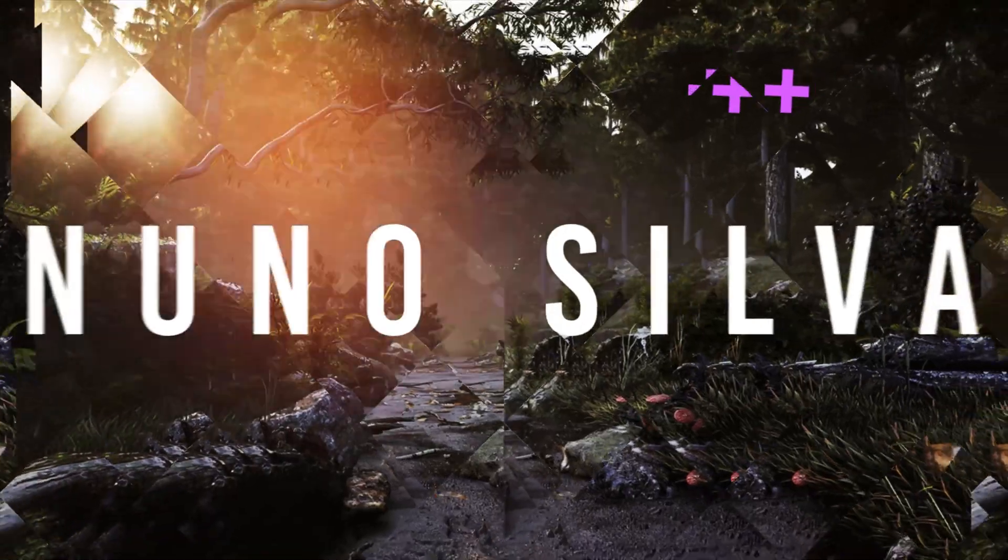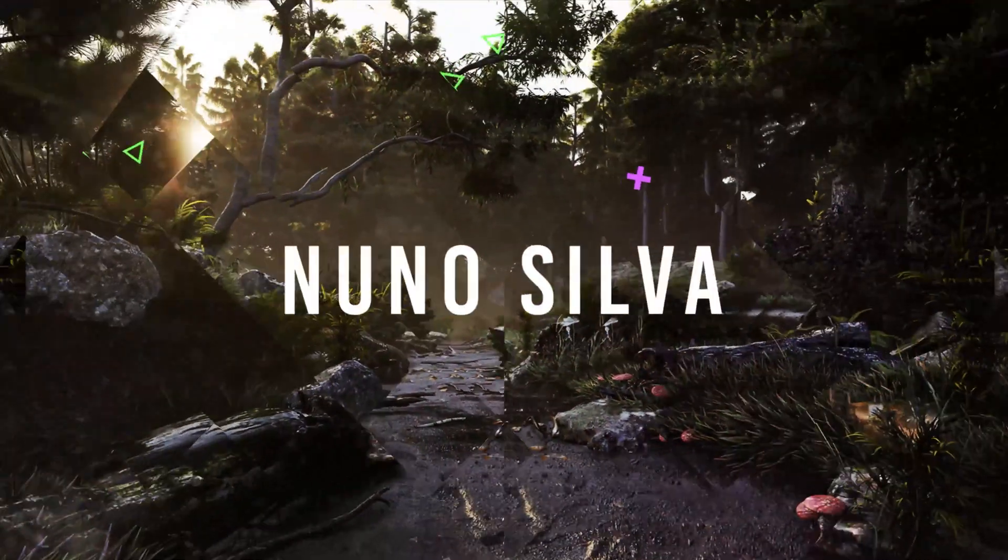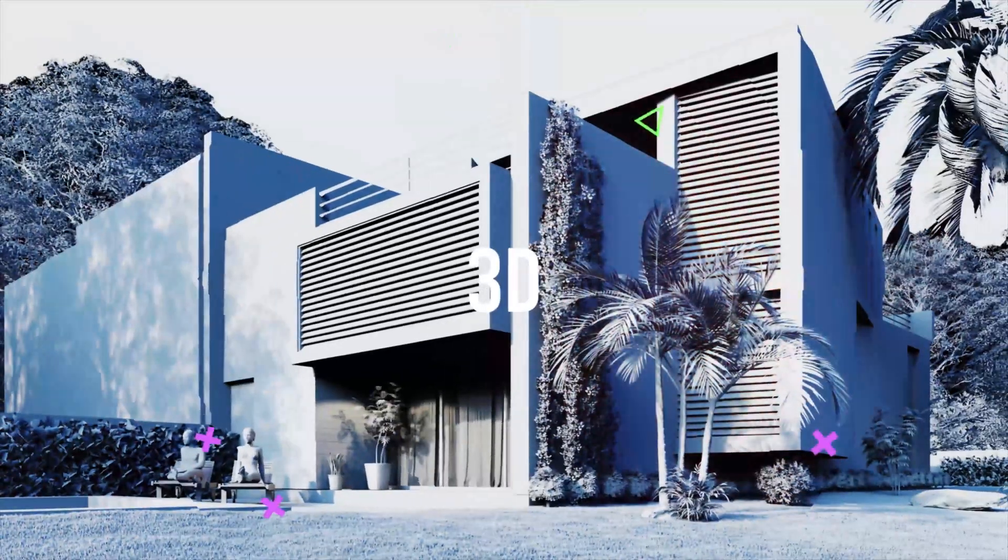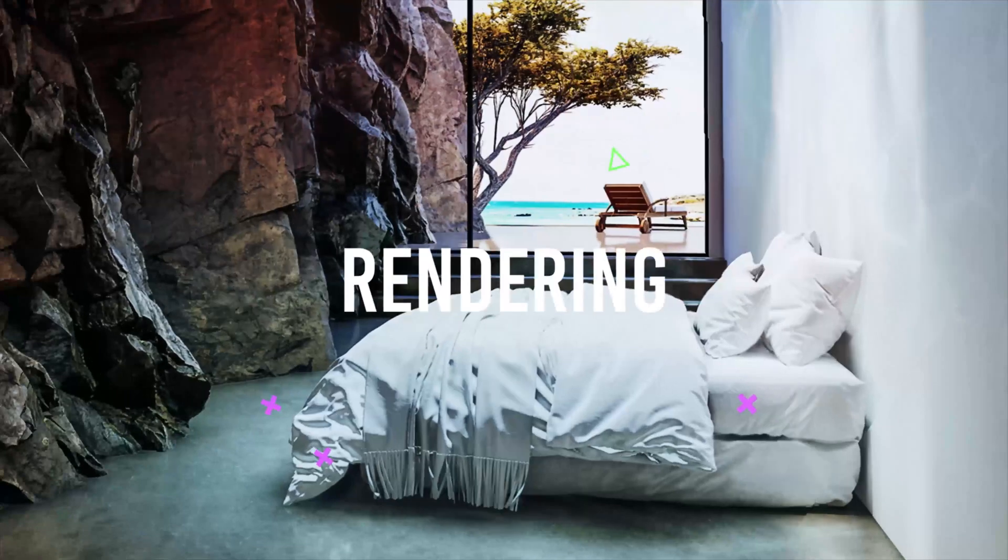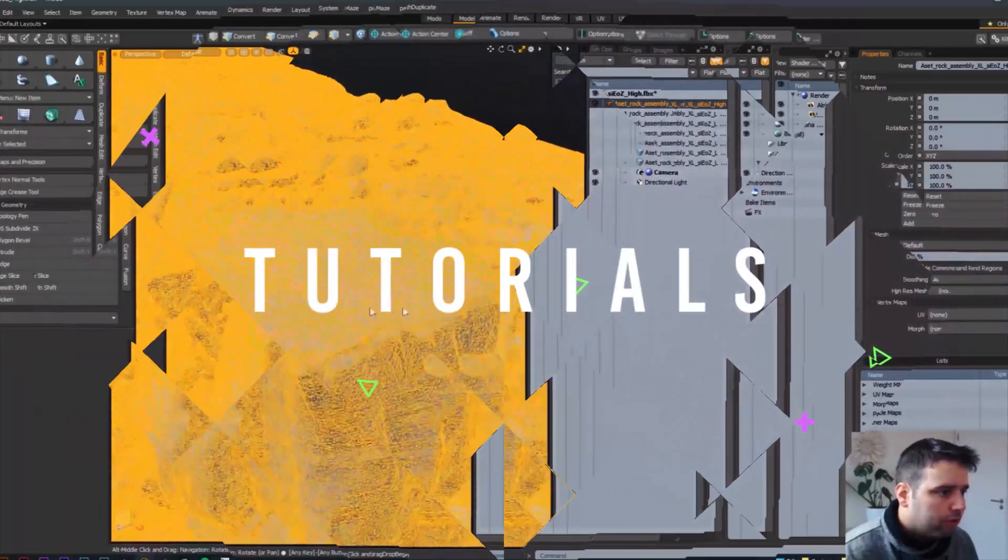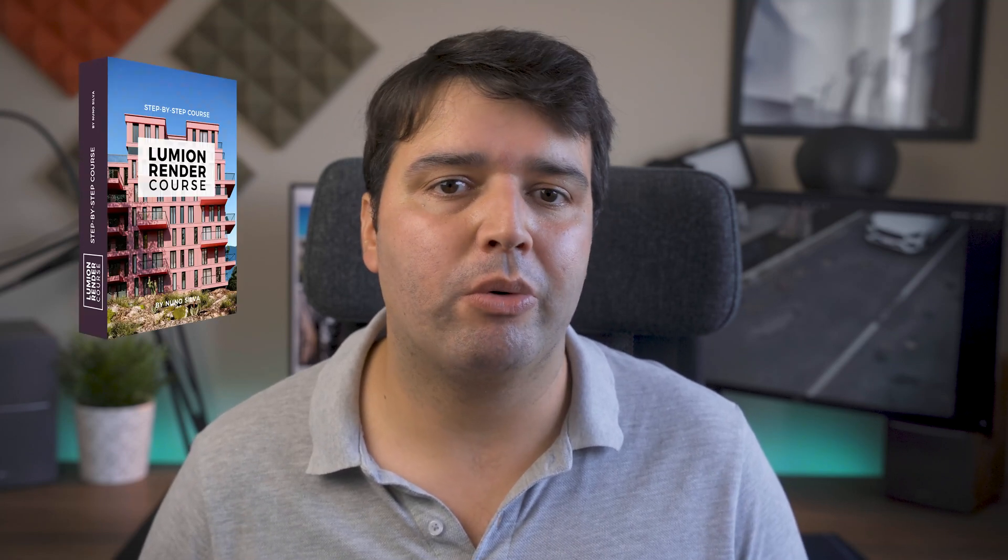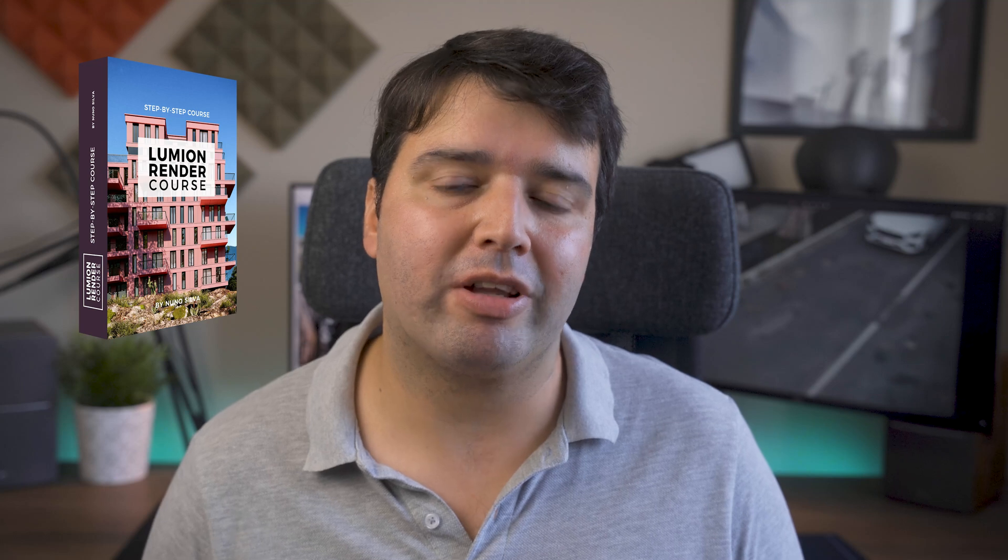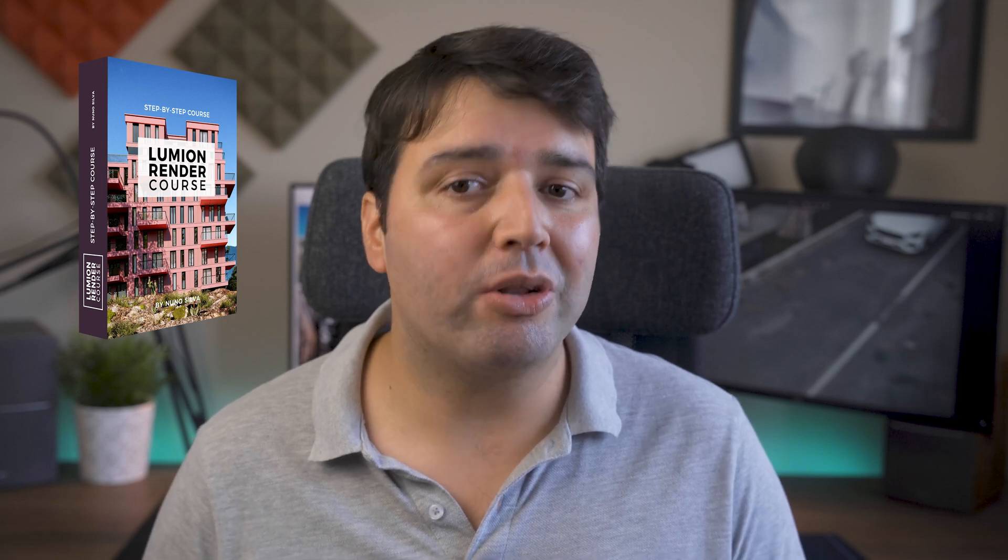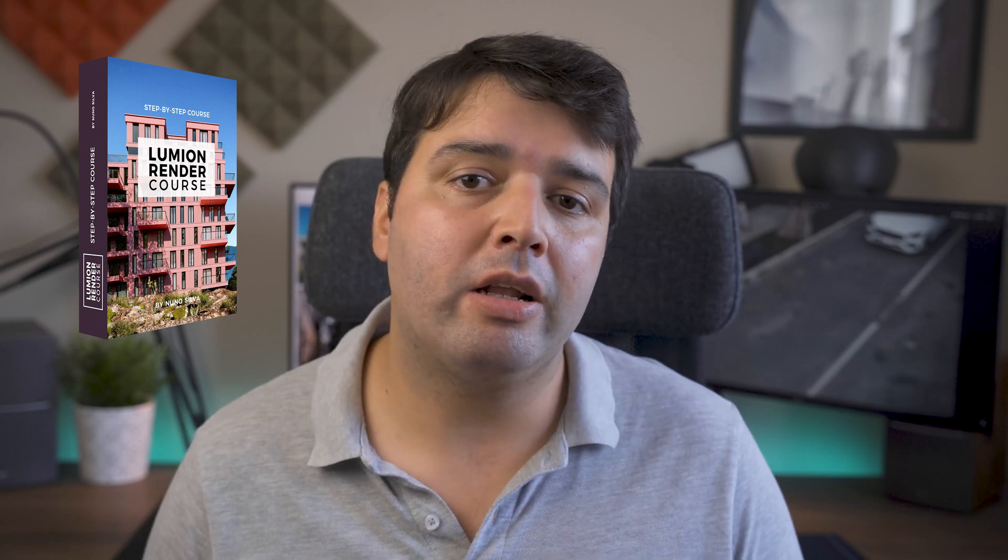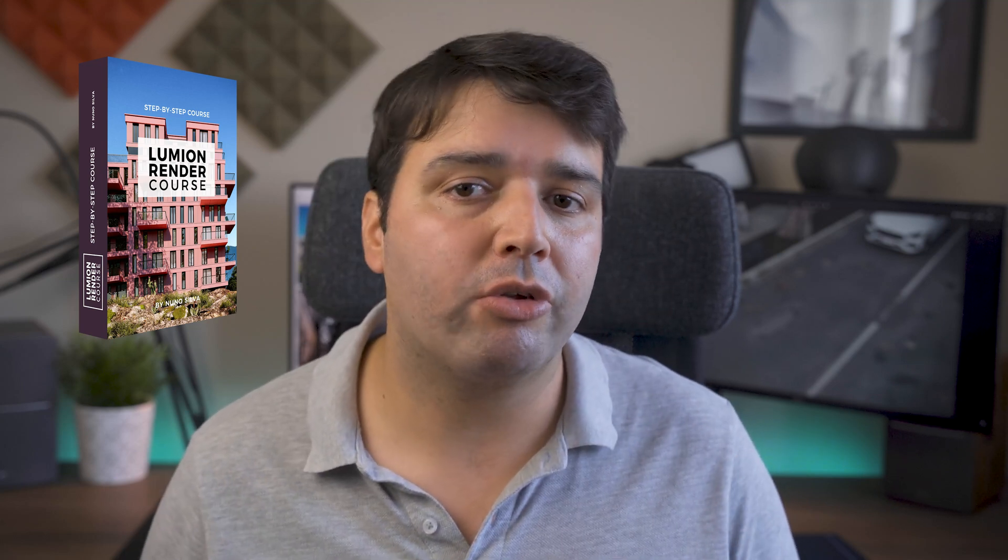Hey, what's up guys, Nunu here. In today's video I'll show you how you can make surface imperfections in Lumion. This video is part of my tips and tricks module from my Lumion render course, so if you like to get more videos like this one, I'll leave a link in the top right corner and in the description below so you can get access to it.